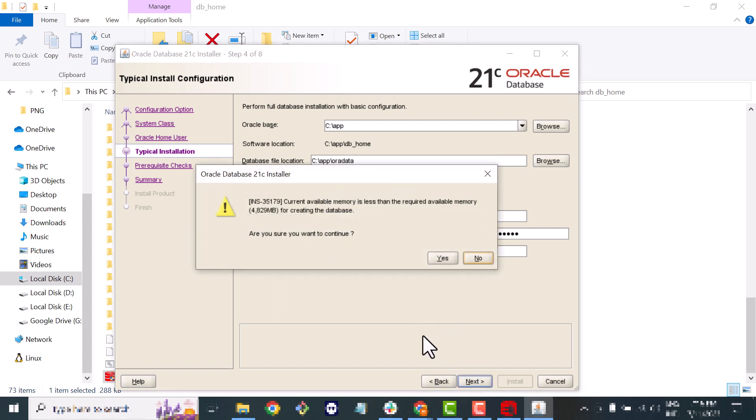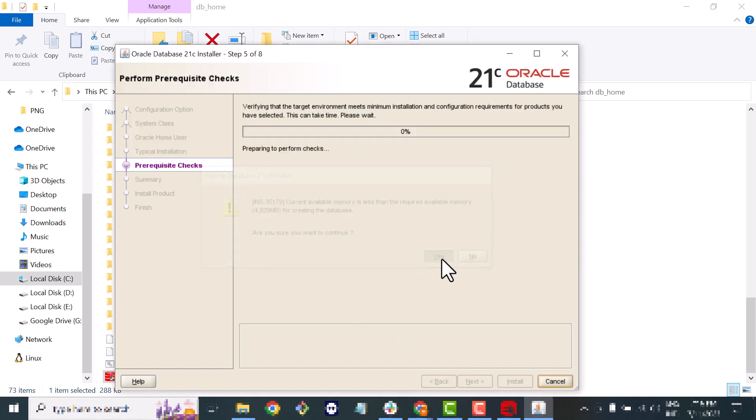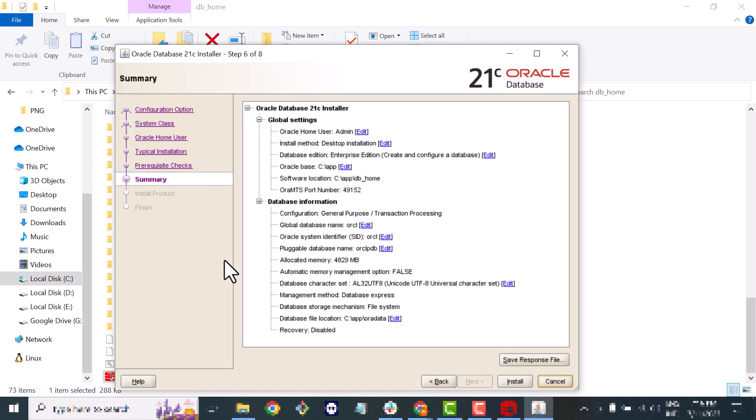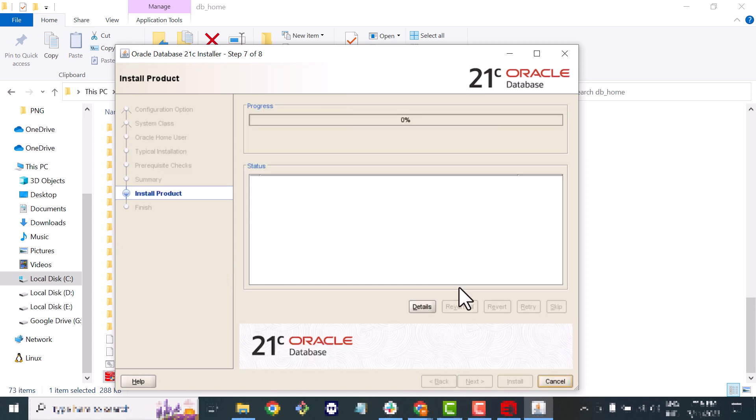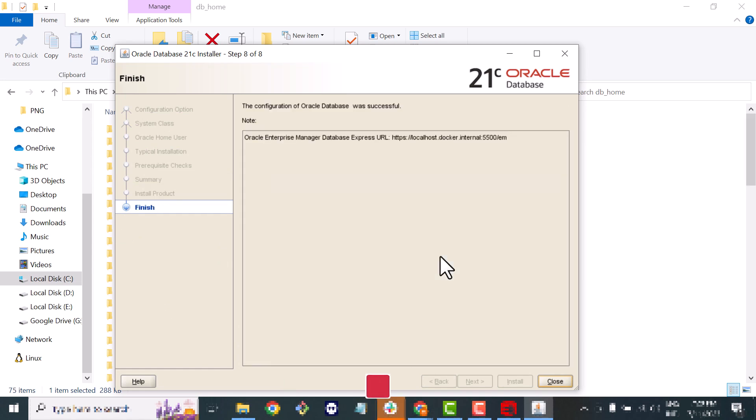Now just check this checkbox and it will take one minute to check the prerequisites. OK it's done. Now it's showing the summary of your configuration. It's time to install our software. It will take around five minutes to complete all the setup.